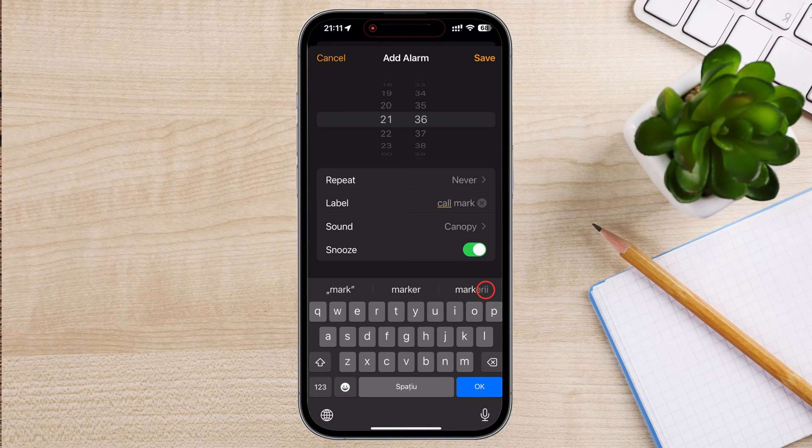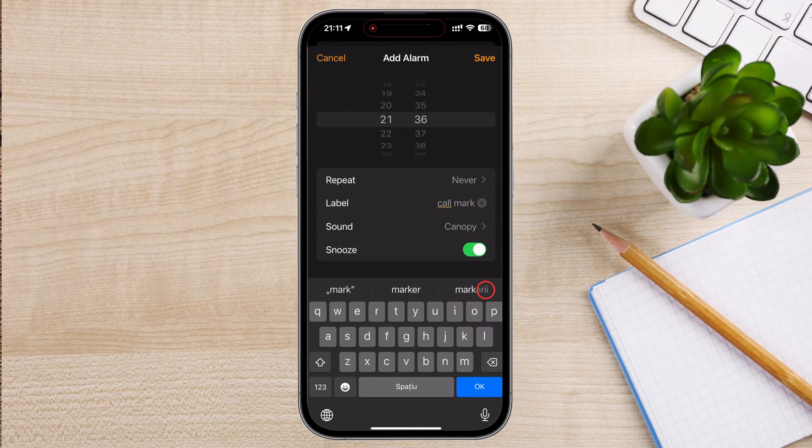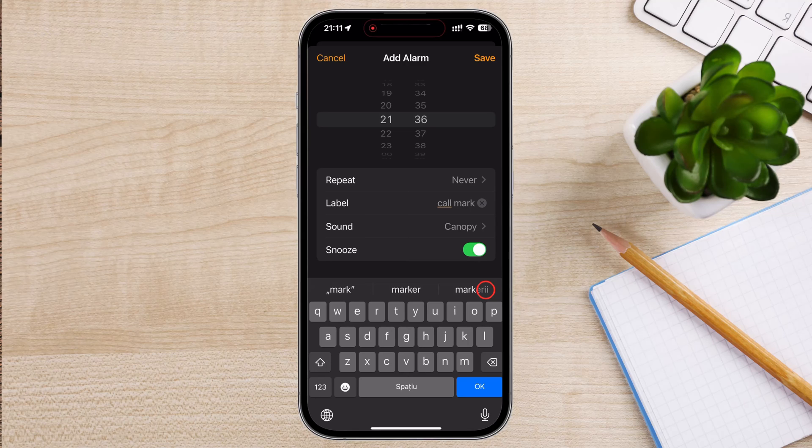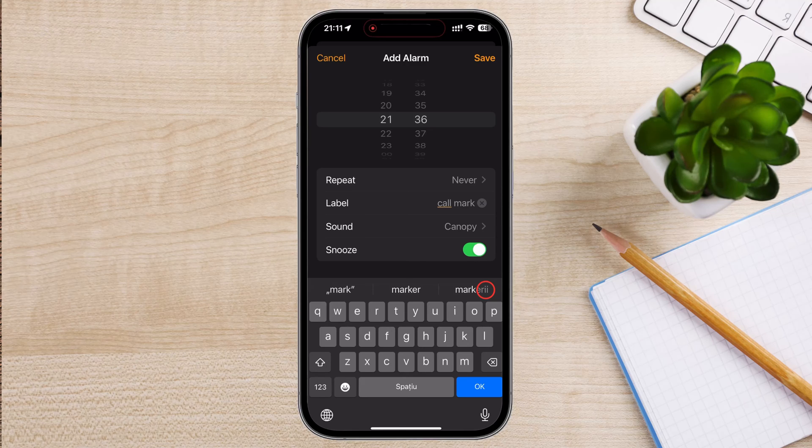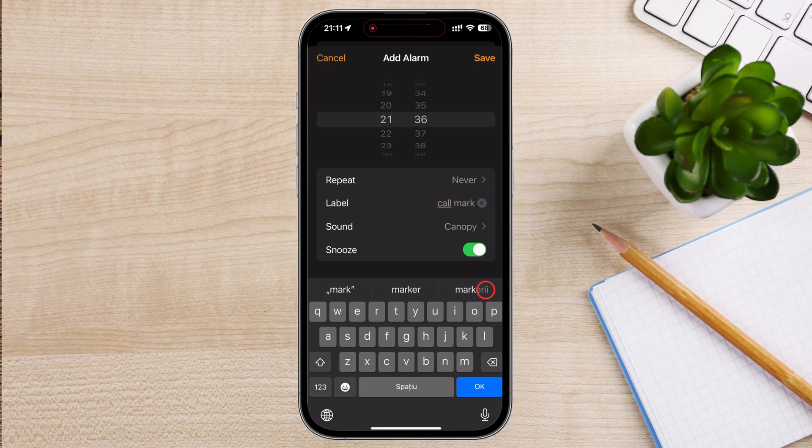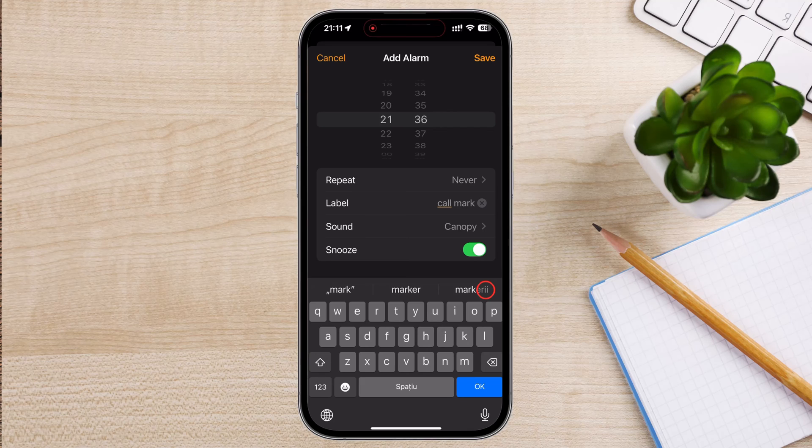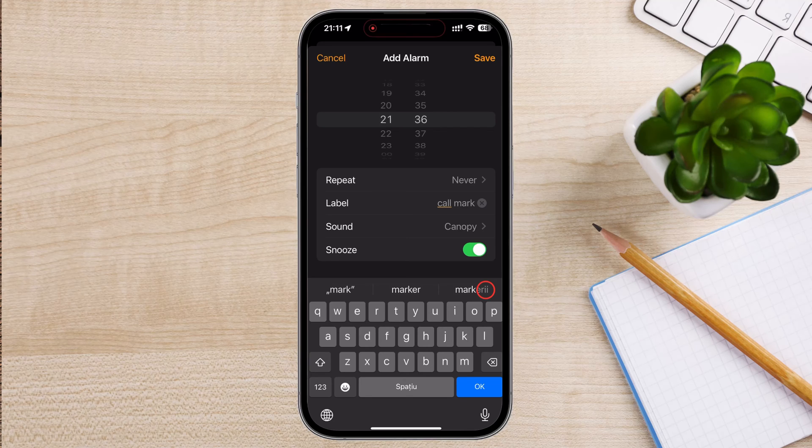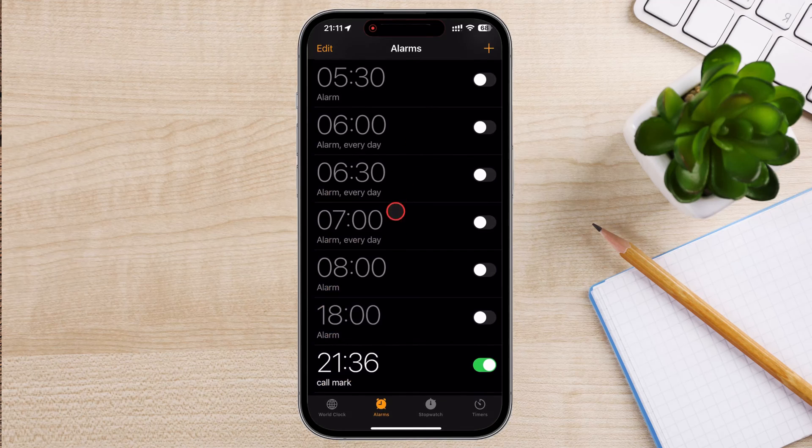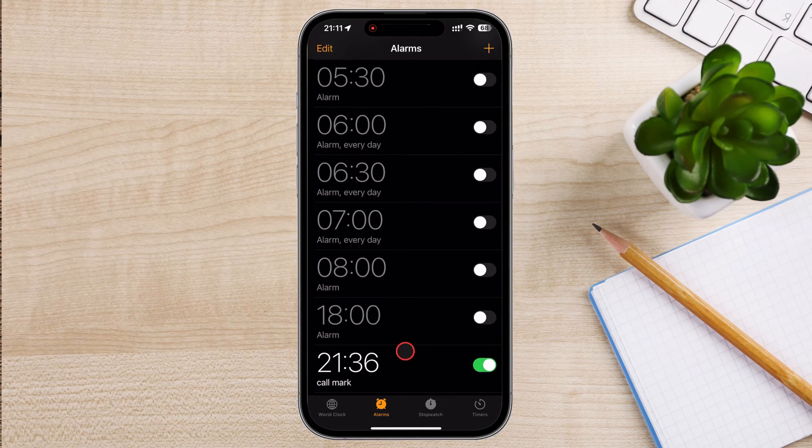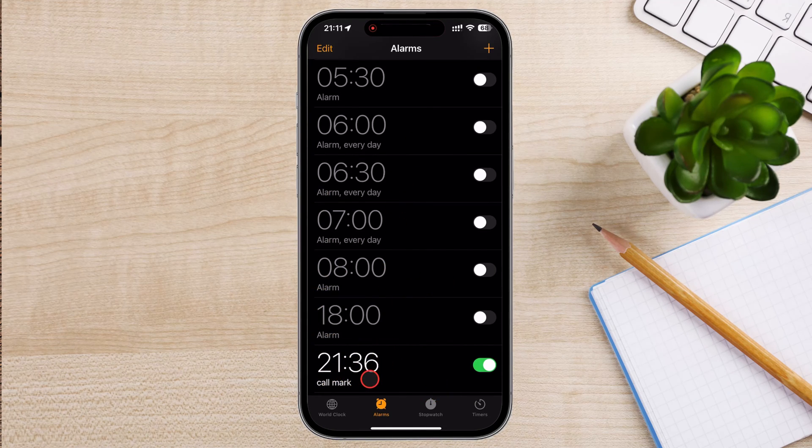Sound: tap on Sound to choose the alarm sound. You can select from the built-in ringtones or pick a song from your music library. Snooze: toggle the Snooze switch if you want to enable or disable the Snooze function. Once you've set the time and customized your alarm, tap Save in the top right corner of the screen. Your new alarm will now appear in the list of alarms and will notify you when is the time.